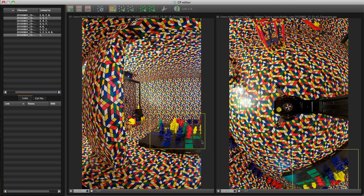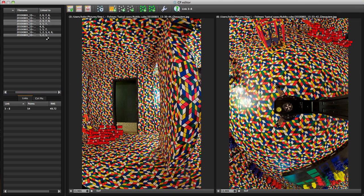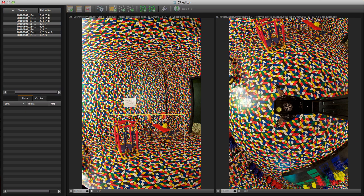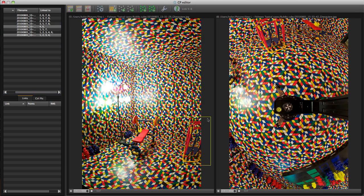Repeat the process for each picture, and don't forget to link the Zenith and the Nadir with each one of the first six pictures.